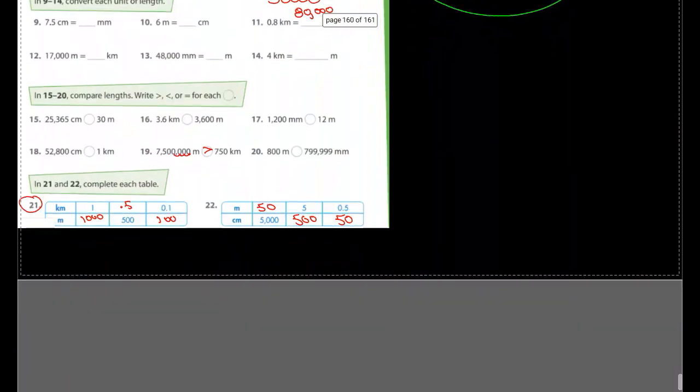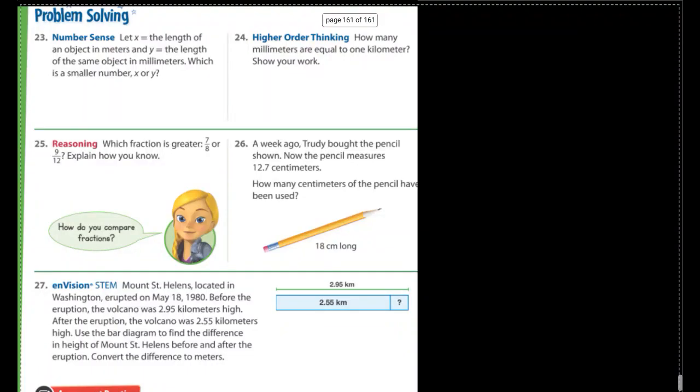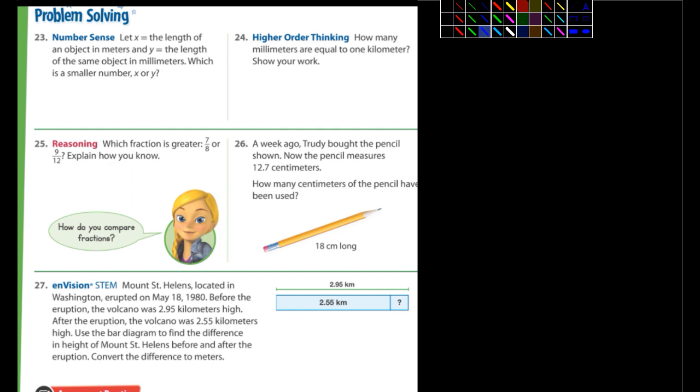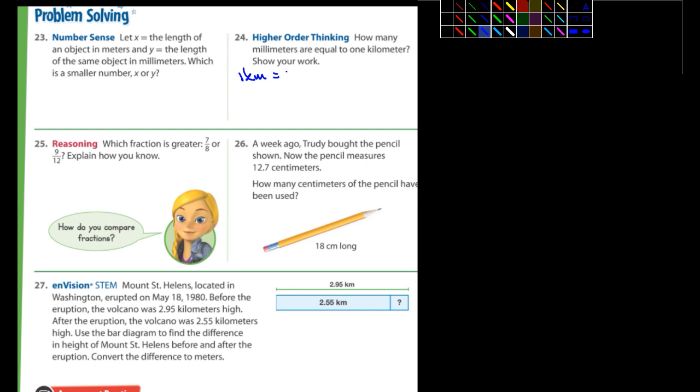All right. Last page. Let's see here. How many millimeters are equal to one kilometer? Show your work. How many millimeters are equal to one kilometer? So one kilometer, okay, is equal to a thousand meters.